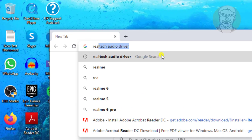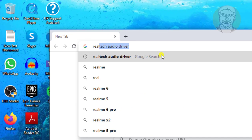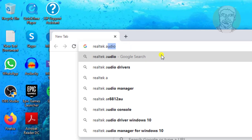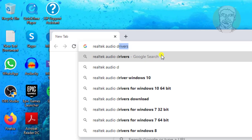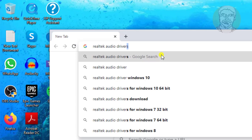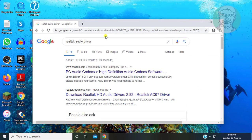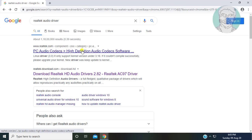Type 'Realtek audio driver' in the browser search bar. Click PC Audio Codex.